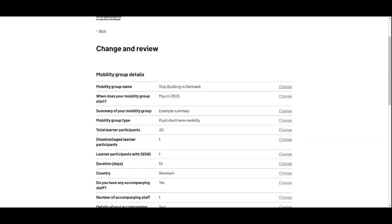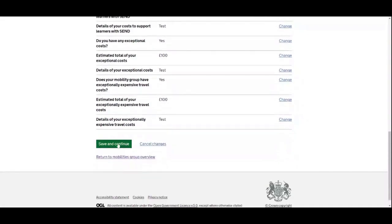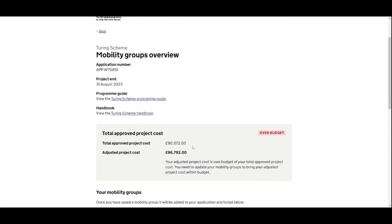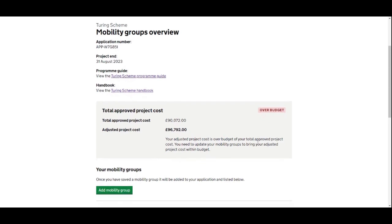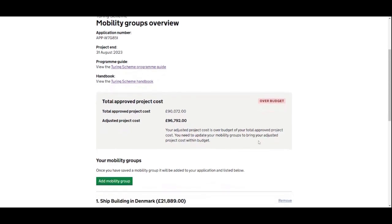That's now updated to 20, and we save and continue. Back on the mobility groups overview, the adjusted project cost has gone up because we've increased the number of participants, and we can see that we are now over budget. That means we need to reduce costs from other mobility groups.